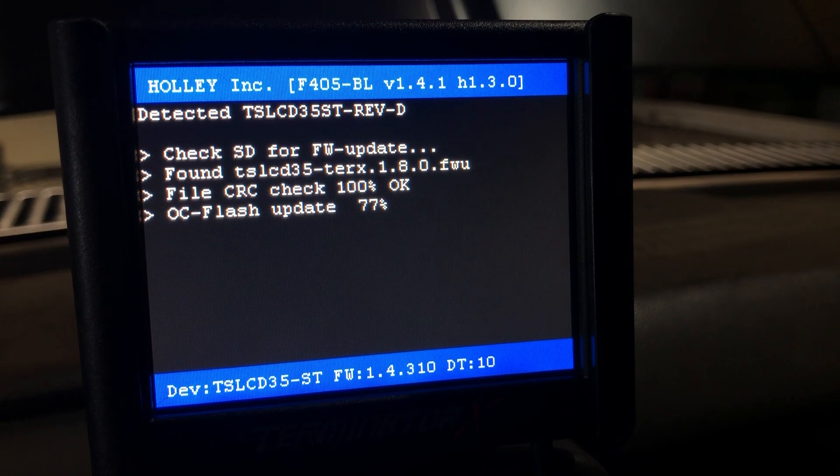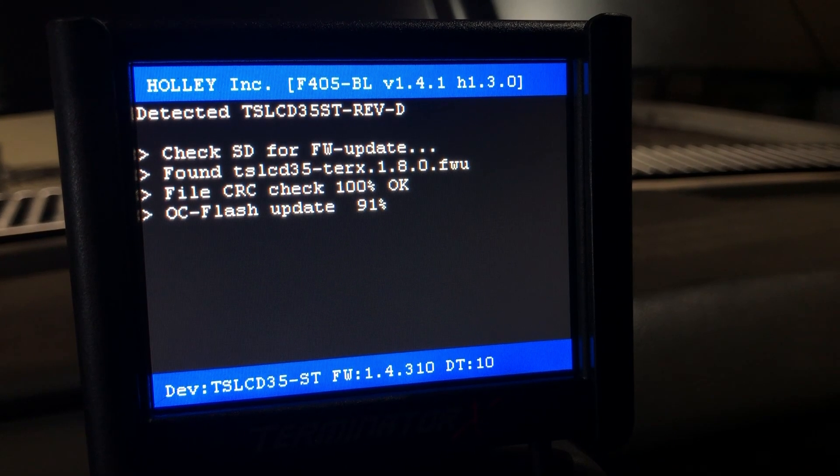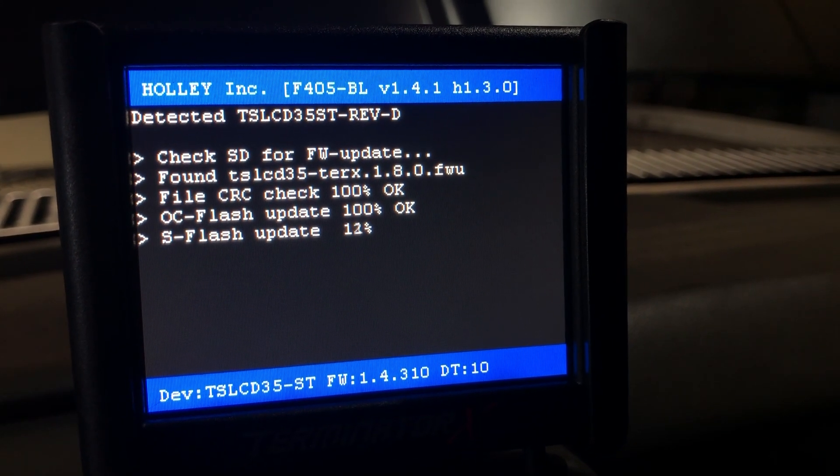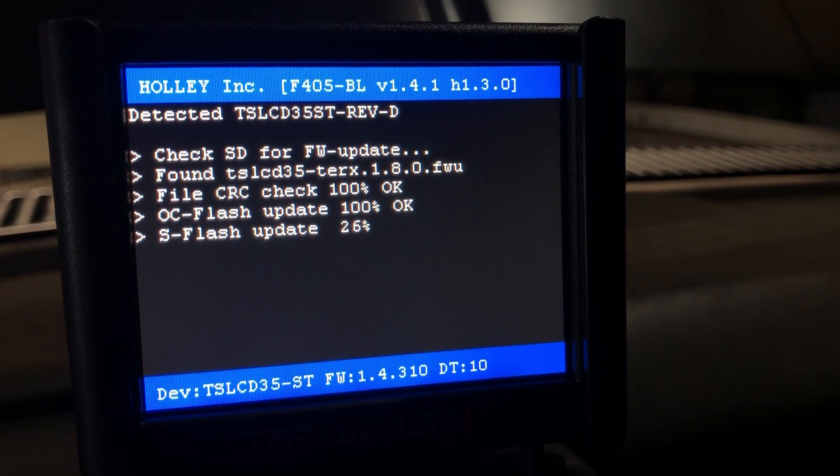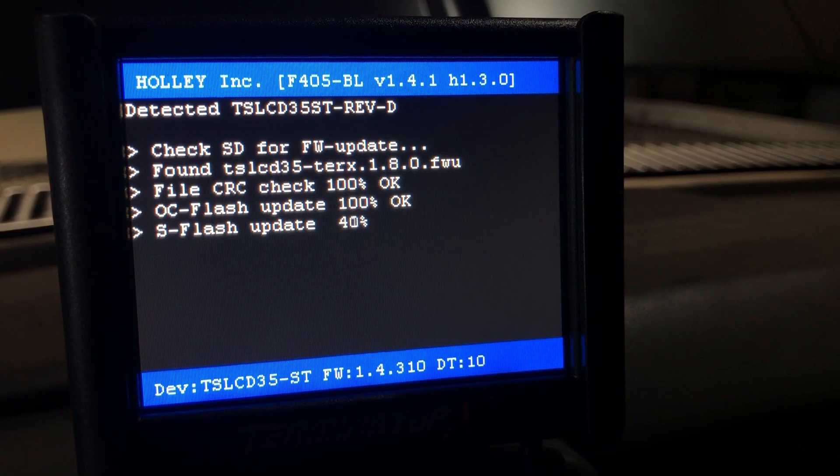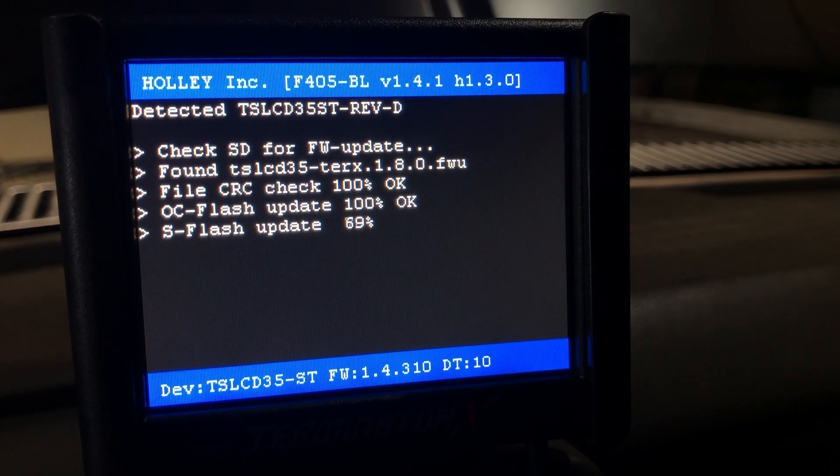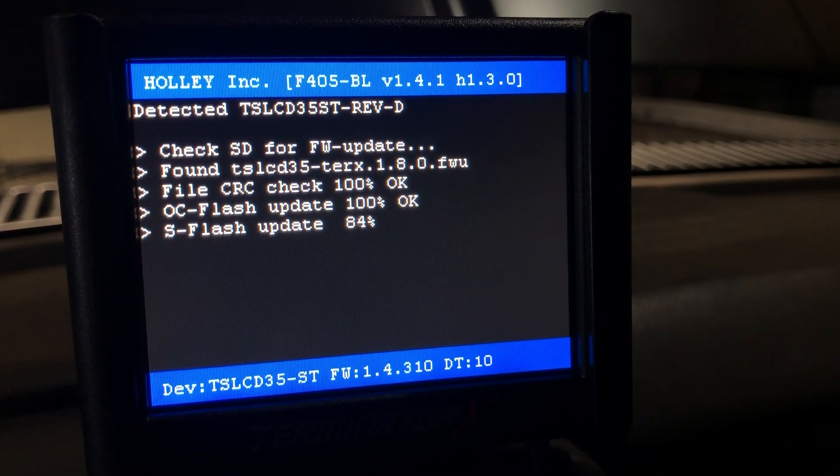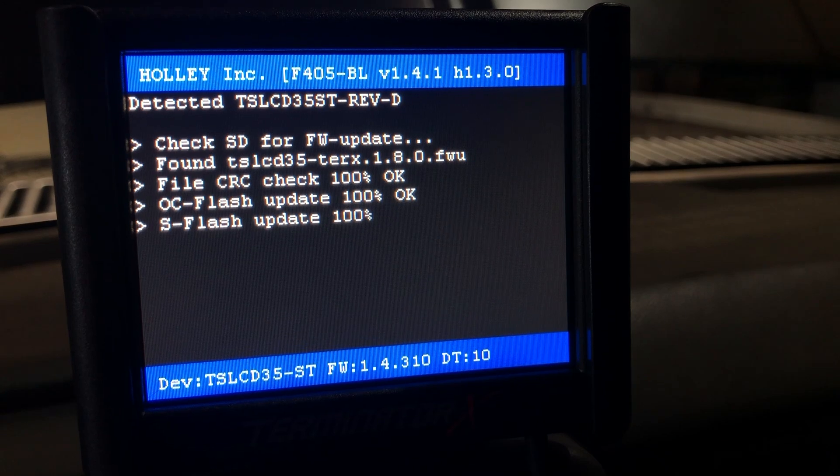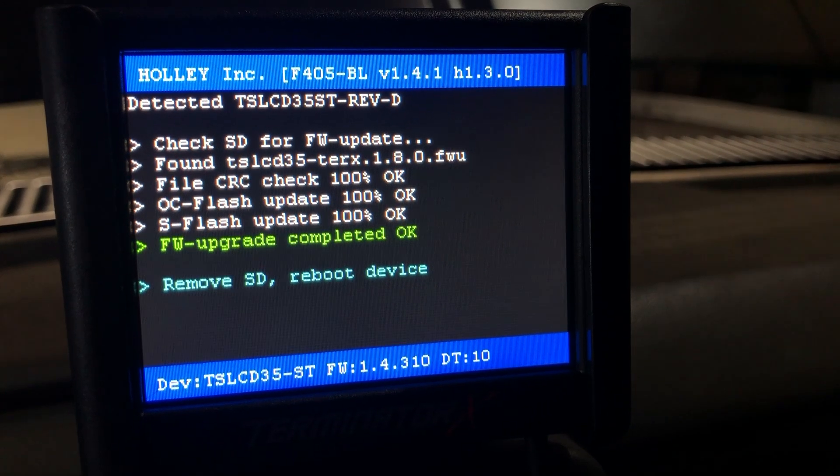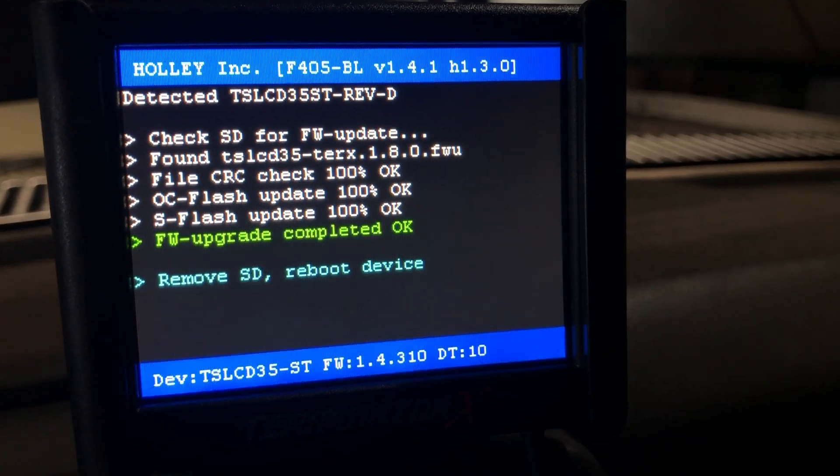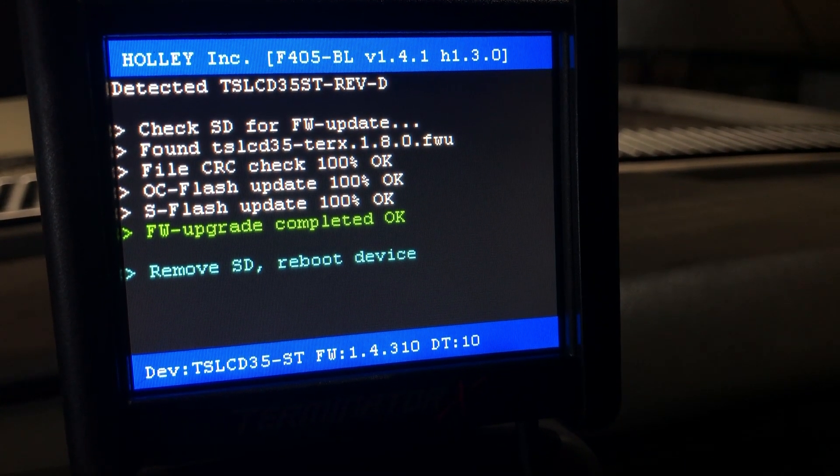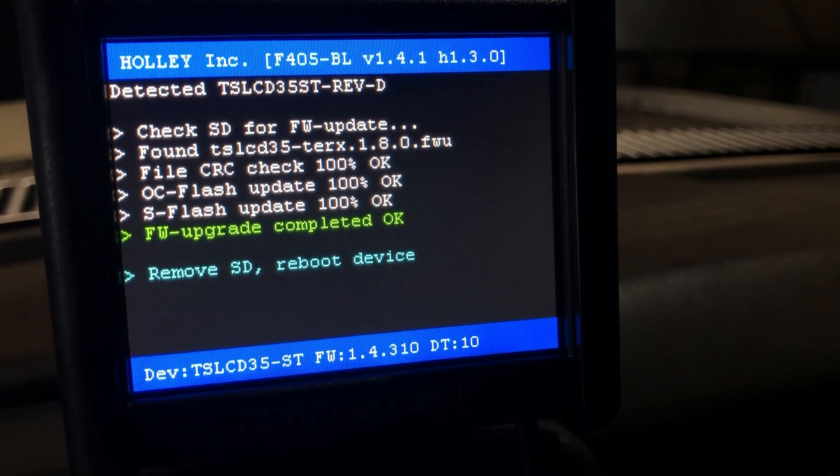It's already at 60%. It happens pretty quick. That's what I mean, you got to not be fiddling with your power here, you might break your display. Now the display is updated and it says remove SD and reboot device. You don't have to remove the SD.